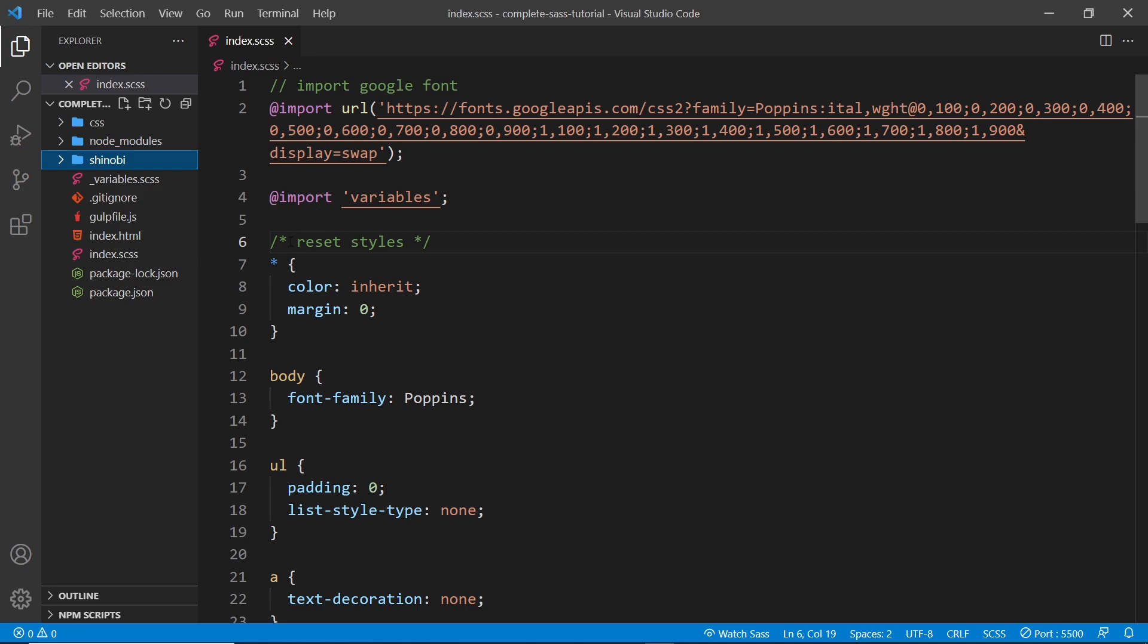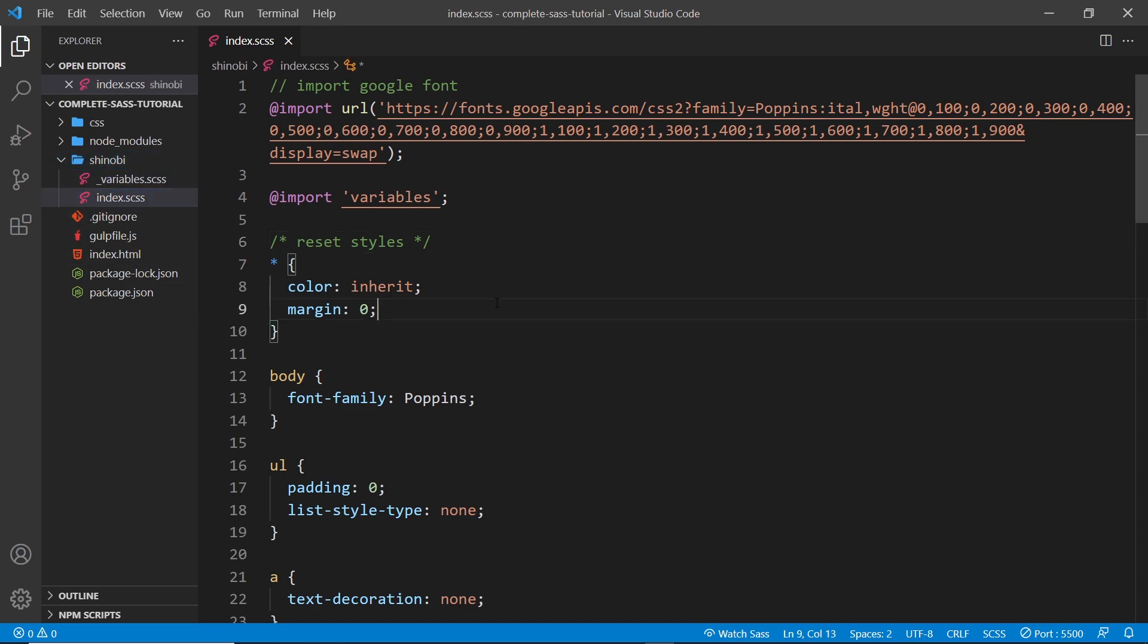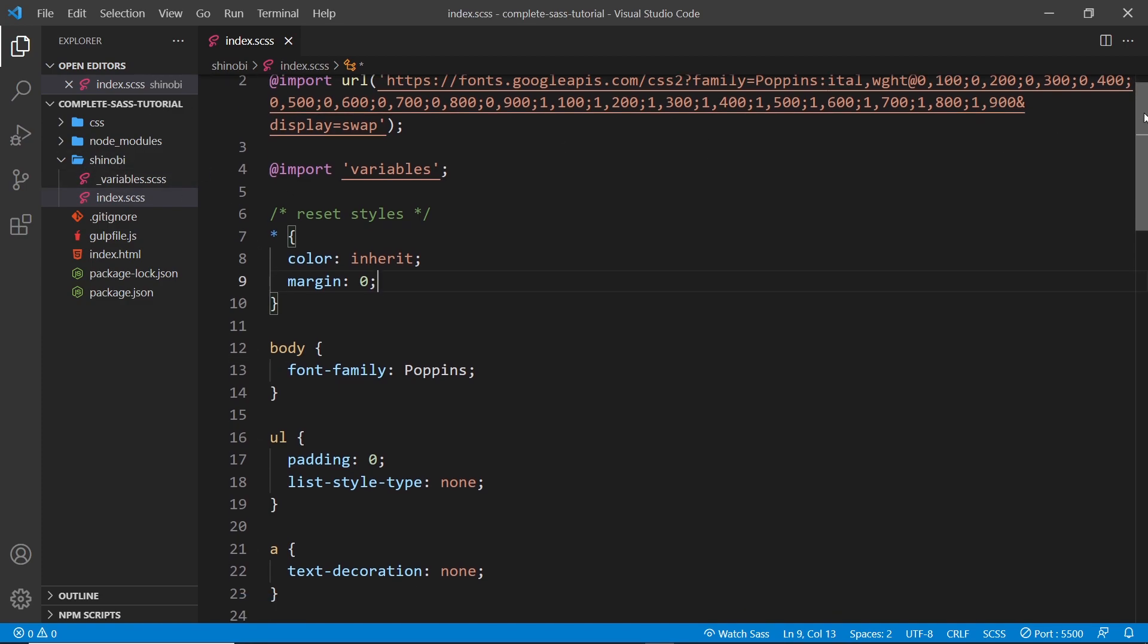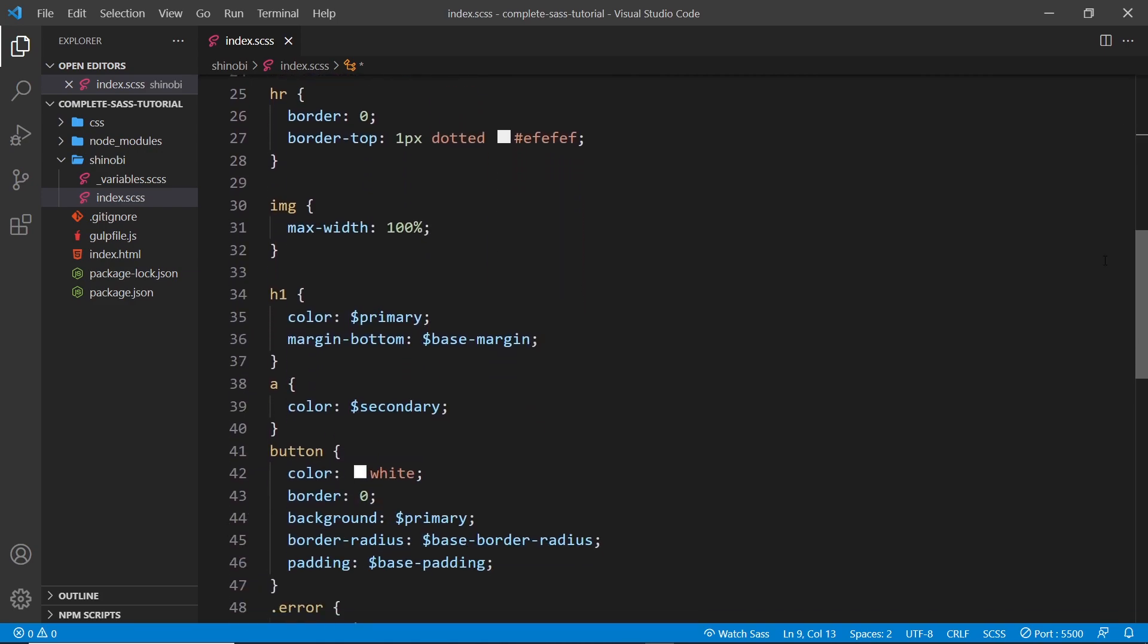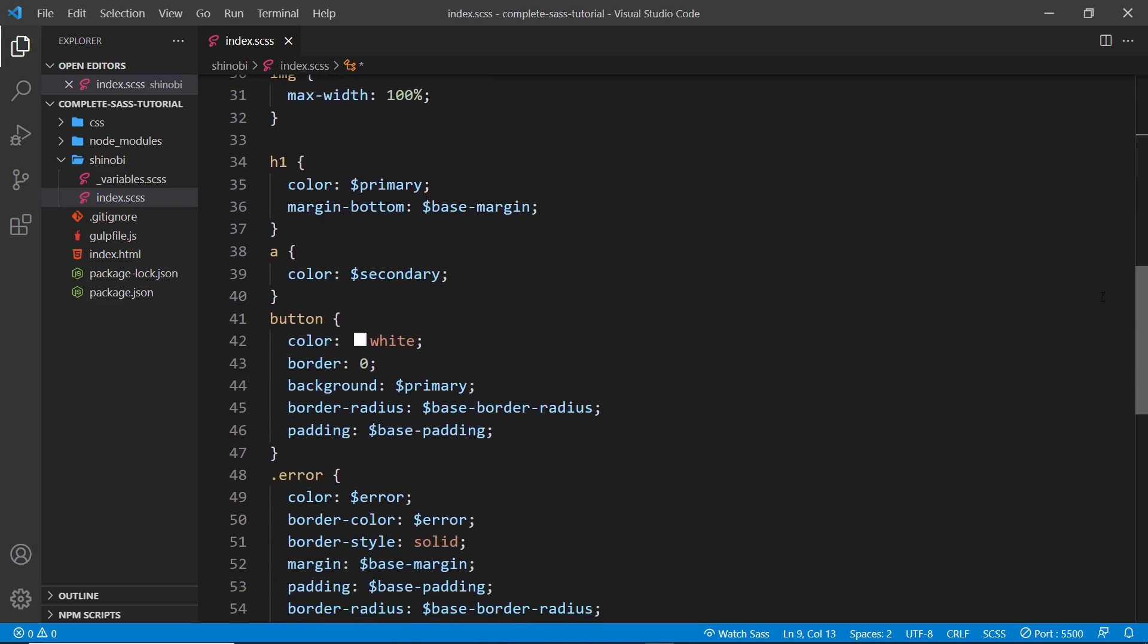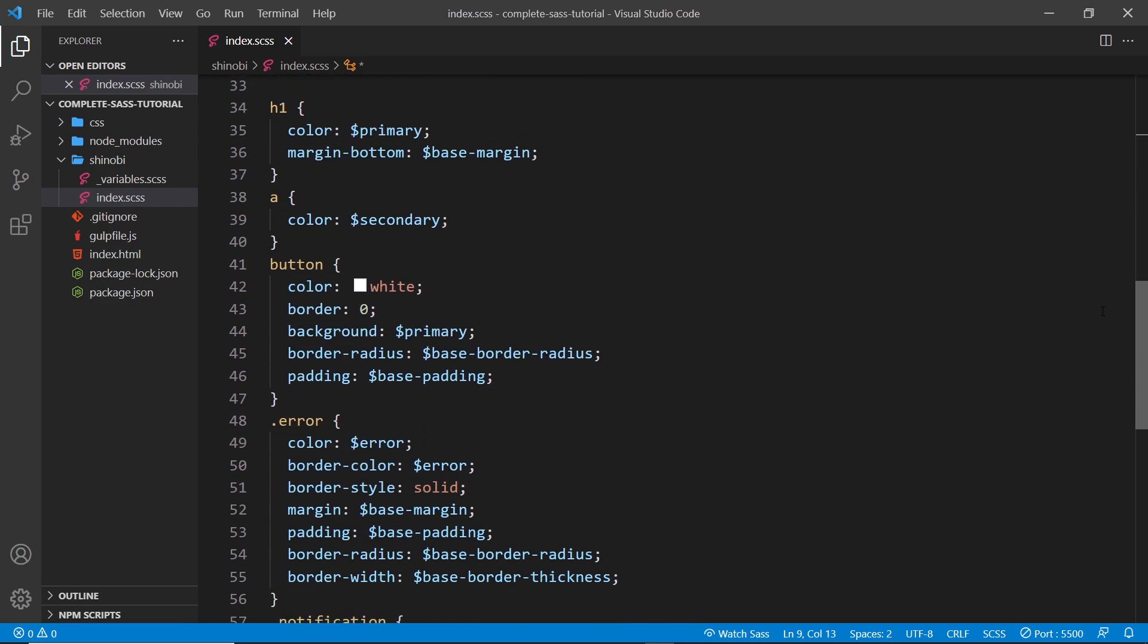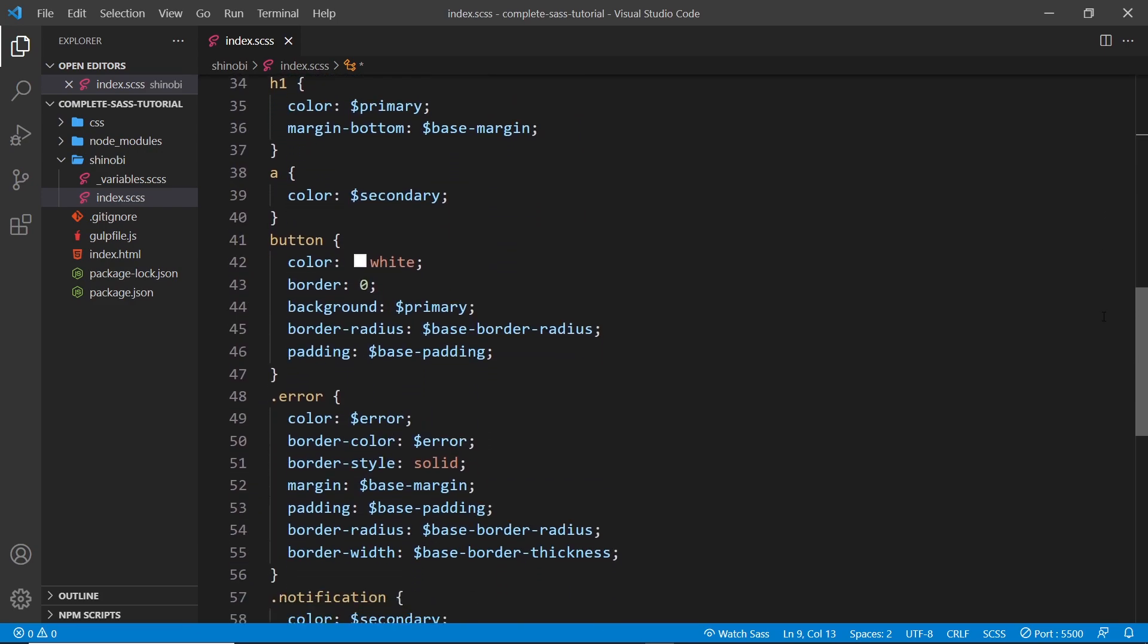So now we can move our two SASS files into this folder, the variables one and the index one and any other partials we create in the future are going to go in here as well. Now to begin with, in the index file I want to delete a lot of this dummy code that we created earlier on using those variables. That's not going to be a part of our library.